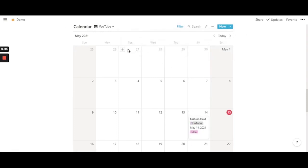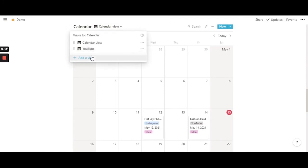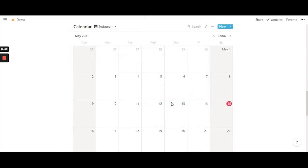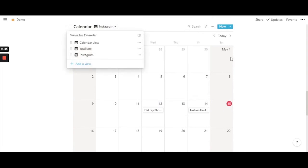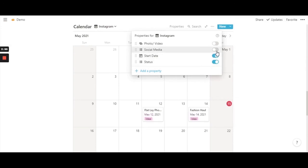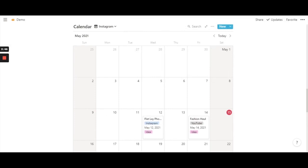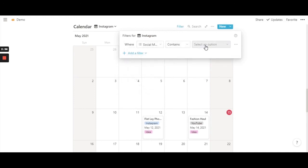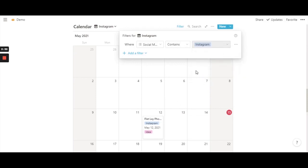Now let's do the same for Instagram. Go back to the main calendar view which has all entries, click 'Add a view', select calendar, name it 'Instagram', and hit create. We now have a third calendar. Go to three dots, properties, and toggle on status, start date, social media, and photo. Then go to filters, add a filter, and select social media containing Instagram. Now Instagram stays in the Instagram calendar and the YouTube entry disappears.